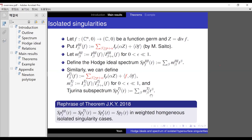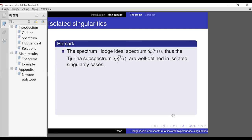The result of our previous work says: the Hodge ideal spectrum, Tjurina sub-spectrum, and the spectrum we defined at the beginning all coincide with the Steinbrink spectrum in the weighted homogeneous isolated singularity case. Of course, the Tjurina ideal equals the Hodge ideal plus the Milnor ideal plus the Jacobi ideal if and only if that is weighted homogeneous.